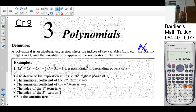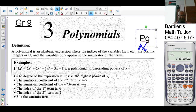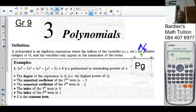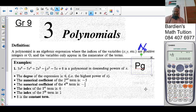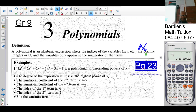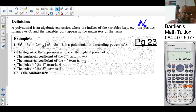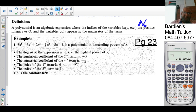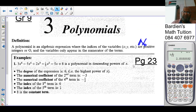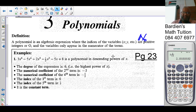On page 23, example one gives us the polynomial: 3x⁶ − 5x⁴ + 2x³ − ½x² − 5x + 8. This is a polynomial in descending powers of x. Descending means biggest to smallest — you can see x⁶, x⁴, x³, x², x¹, and so on.